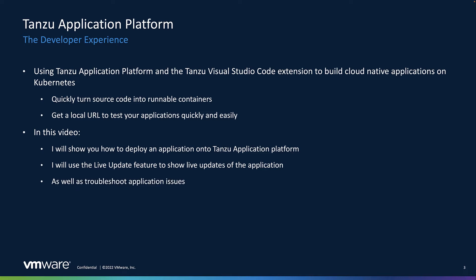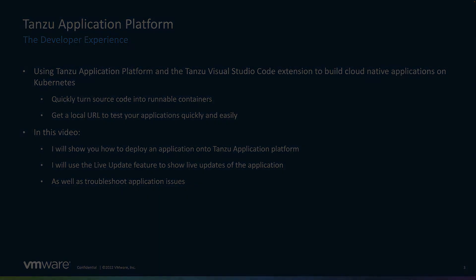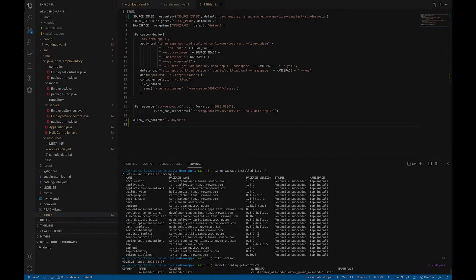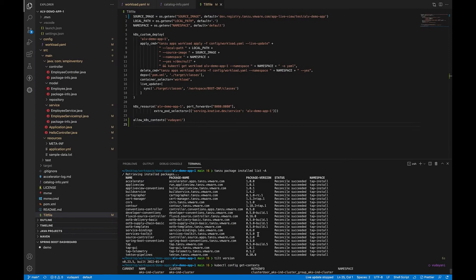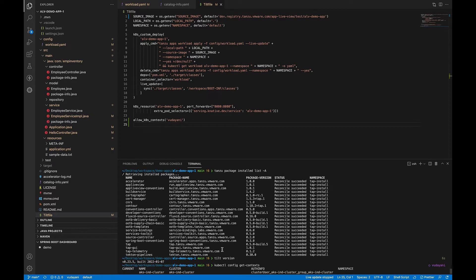Let's see how to set up Tanzu extension for VS Code. I have a Kubernetes cluster with TAP Lite profile installed. I also have Tilt installed. Tilt is a tool which watches the files for changes, builds, and deploys code to running containers.